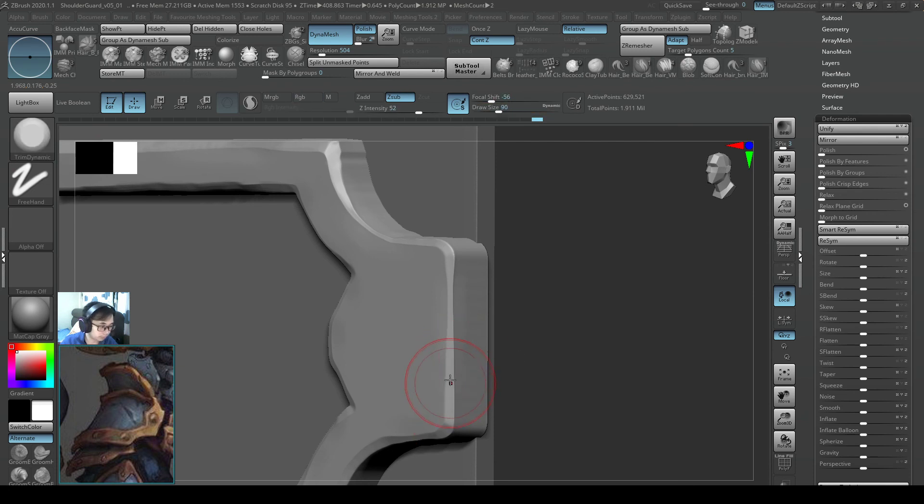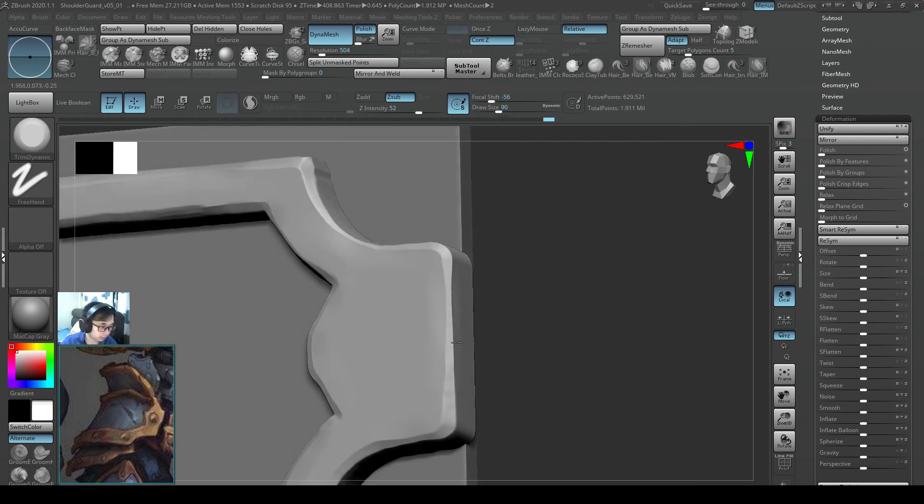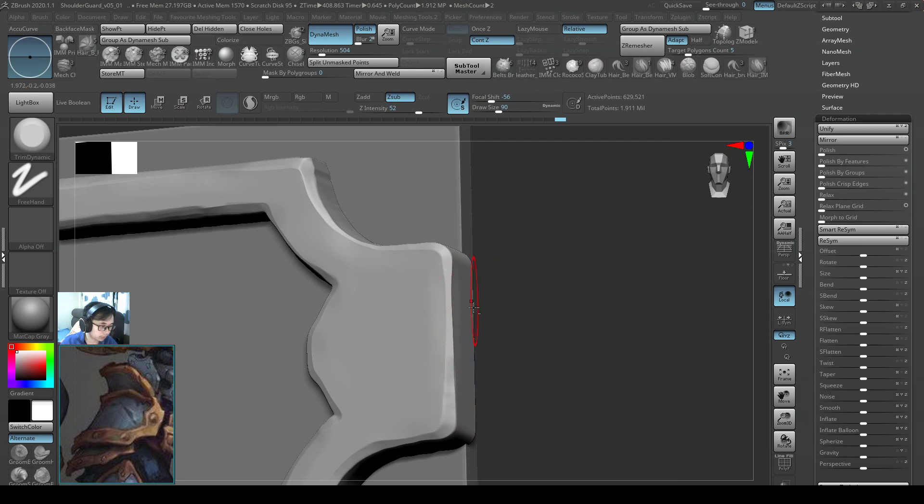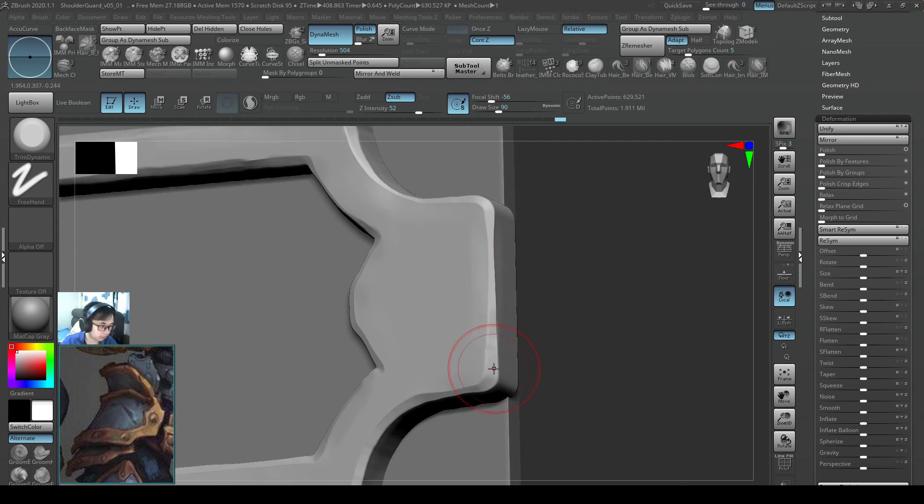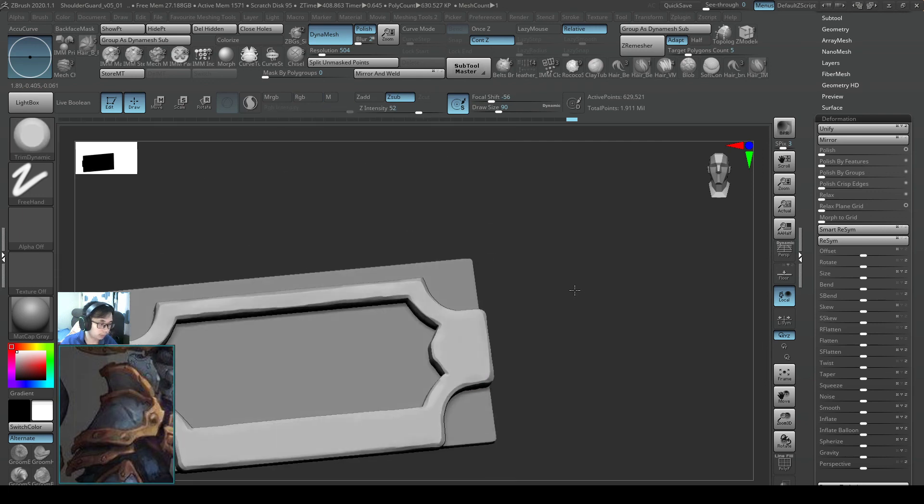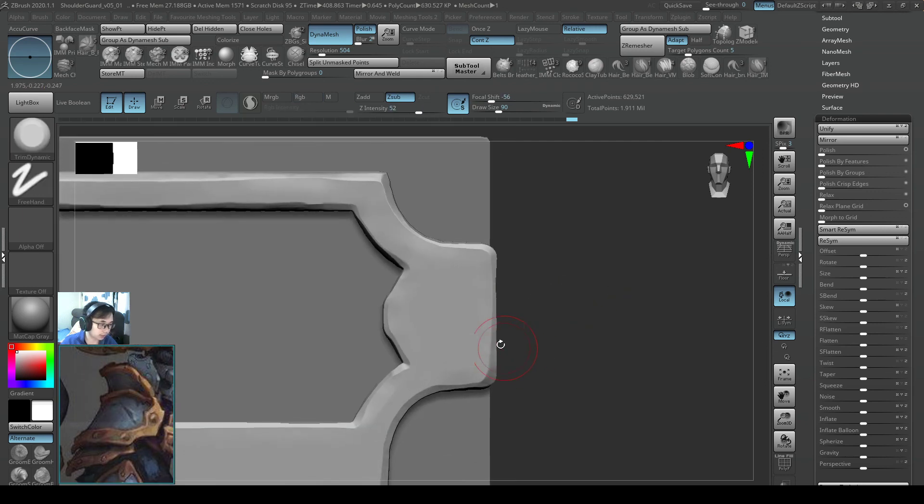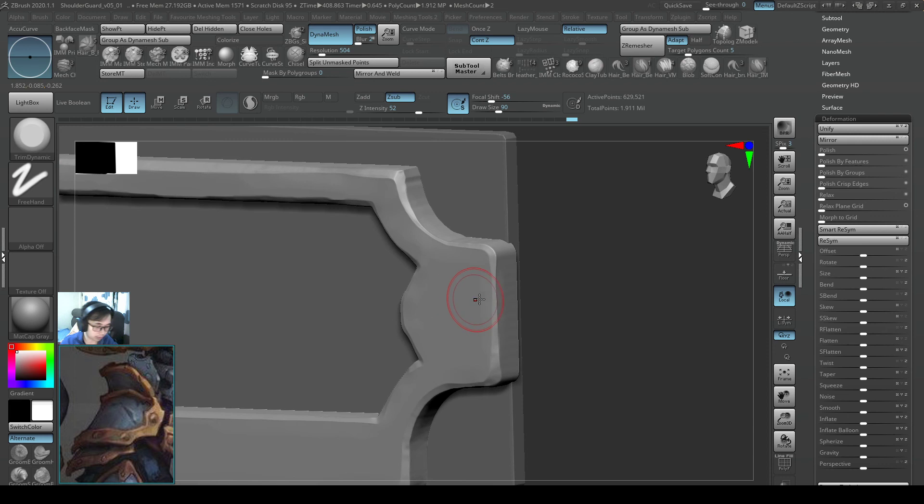So pinching. Pinching. Really cool. Really cool. That Trim Dynamic can do this much for us.